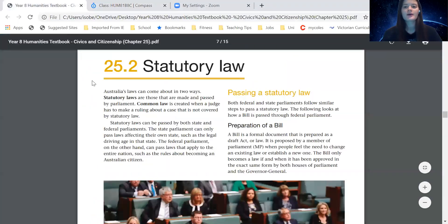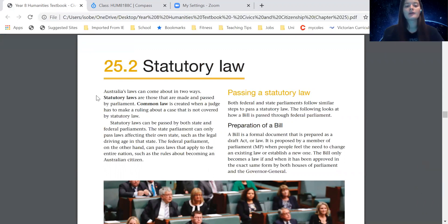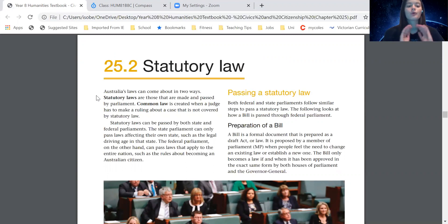So let's get started. We're on chapter 25.2, statutory law. Australia's laws can come about in two ways. Statutory laws are those that are made and passed by parliament. Common law is created when a judge has to make a ruling about a case that is not covered by statutory law. Statutory laws can be passed by both state and federal parliaments. The state parliament can only pass laws affecting their own state, such as the legal driving age in that state. The federal parliament can pass laws that apply to the entire nation, such as the rules about becoming an Australian citizen.